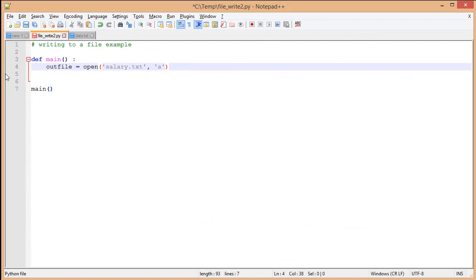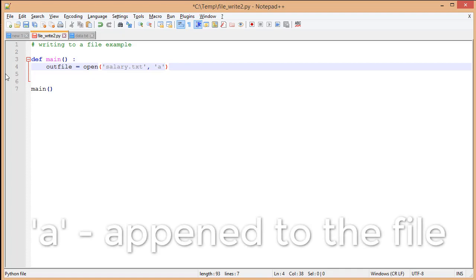So in saving my file, I've gone ahead and made some changes. I've changed this file to output to salary.txt, and I'm putting an 'a' as my mode. The 'a' is there because I'm going to append data.